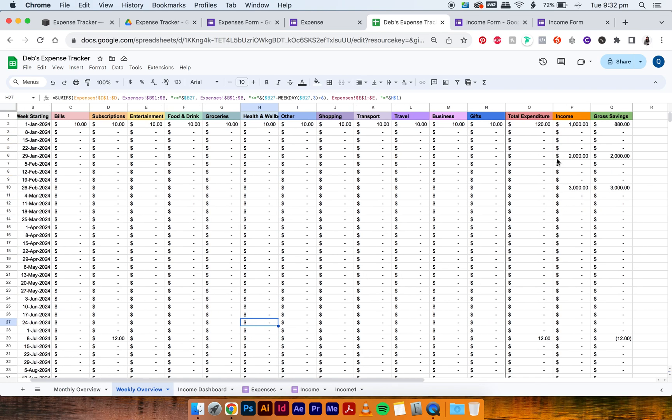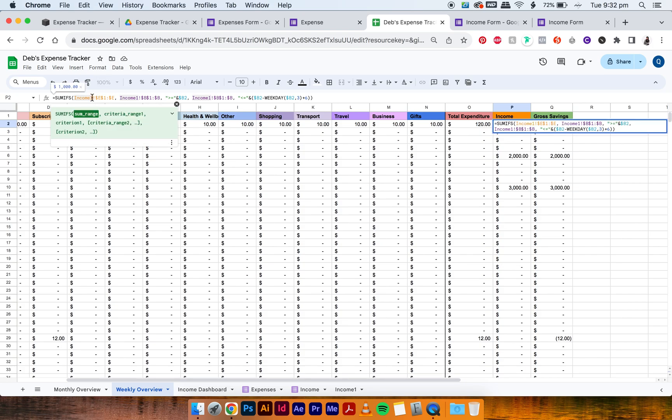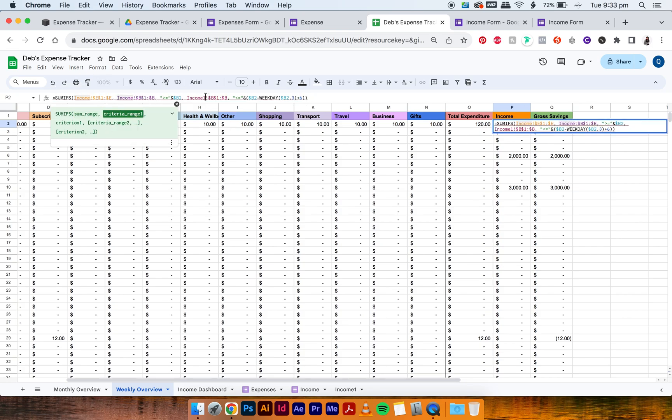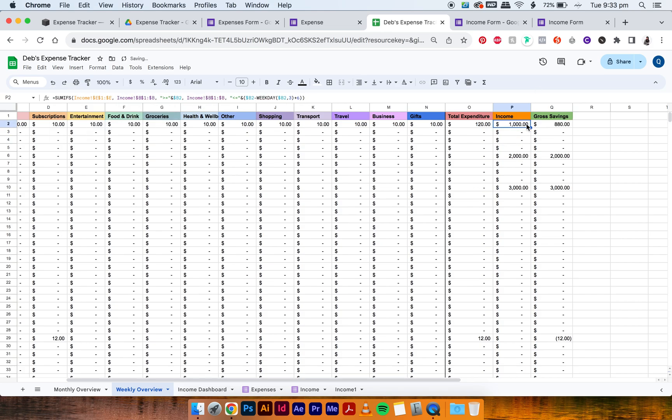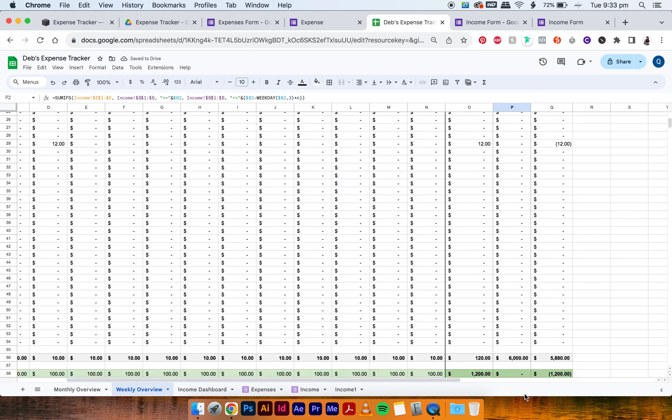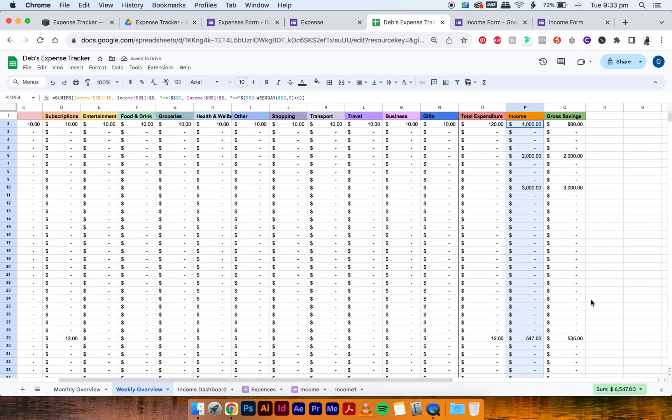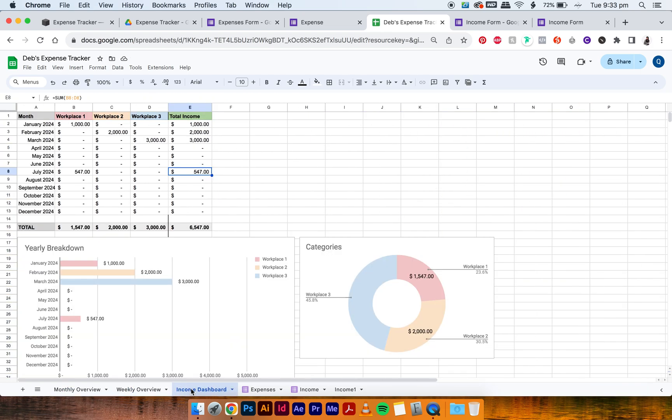And then same with the weekly overview. So just select P2, delete the ones of income in the formula, and then drag it all the way down. And the $500 shows up. So that's the process.